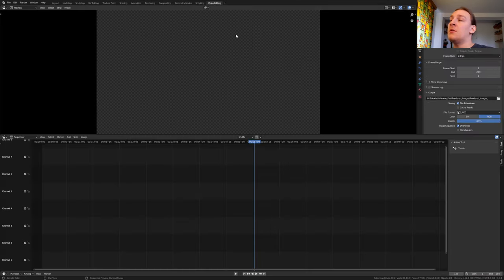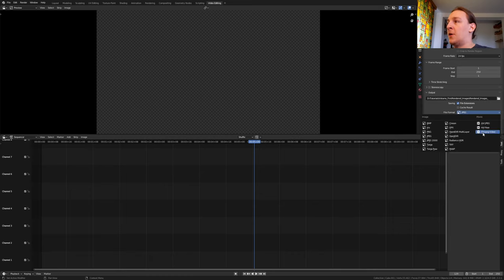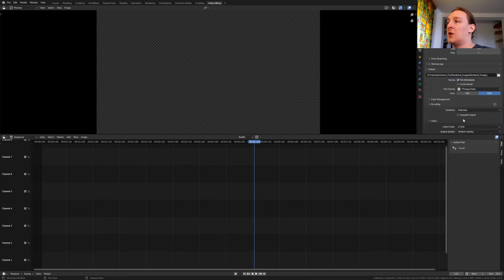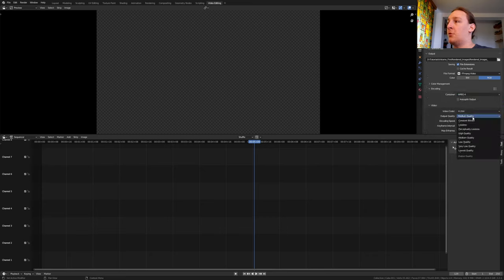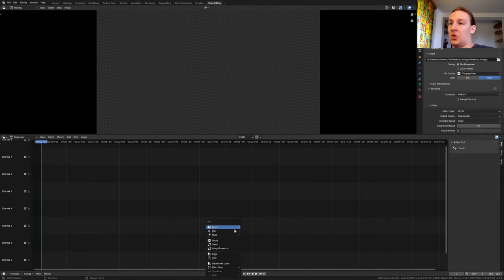Go to video editing. Hover over the file location and press Ctrl C. Set the file format to FFmpeg video. The encoding container to MPEG-4 and the output quality to high quality. Make sure you are in frame 1 and Shift A. Image sequence.